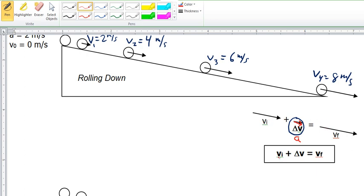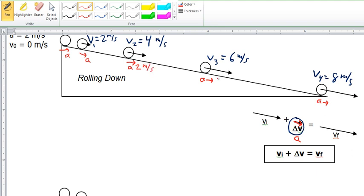Down here we're showing it with symbols: VI plus change in V equals VF, V final. We can actually draw other vectors here that are all pointing down. These little vectors are all representing the change in velocity. Notice how the velocity keeps growing by 2 meters per second every second, so this acceleration is showing how much the velocity is growing by. We can put in values for each of these: 2 meters per second.